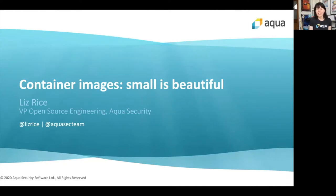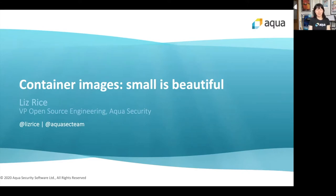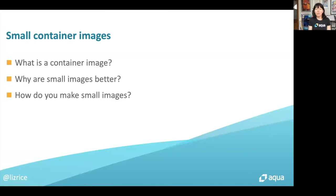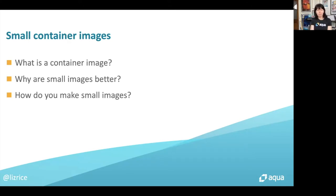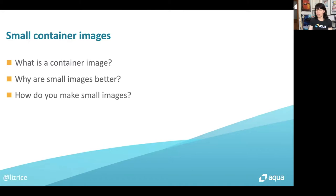I'm pre-recording this session, but I really hope there's going to be lots of questions and interaction around this as it's broadcast. In order to talk about why container images should be small, I need to set the scene and talk about what's inside a container image in the first place, then we can move on to why small images are a good idea and how you can make your images small.